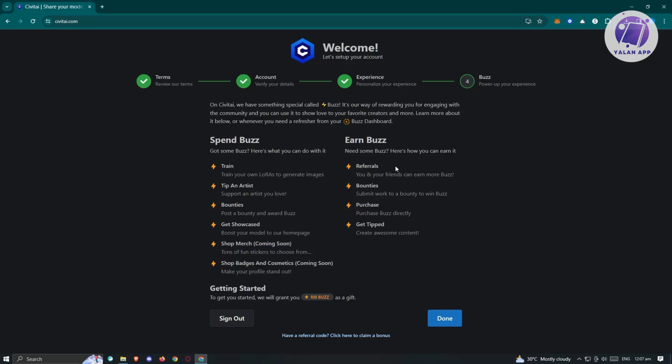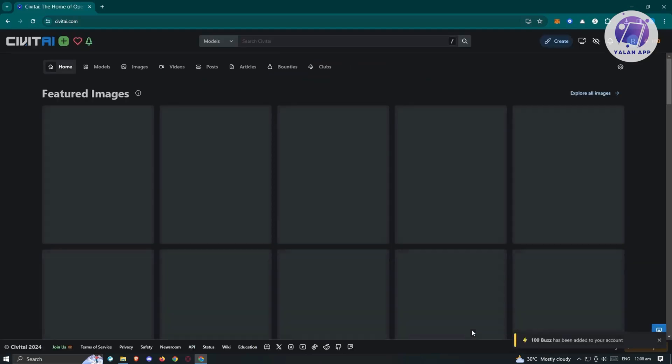You also earn buzz by getting referrals, bounties—submit your work to a bounty to win buzz—purchase buzz directly, and get tips. Create awesome content. To get you started, they will grant you 100 buzz as a gift. You can basically start using the platform with the buzz that you'll get when you sign up. Let's click done here.